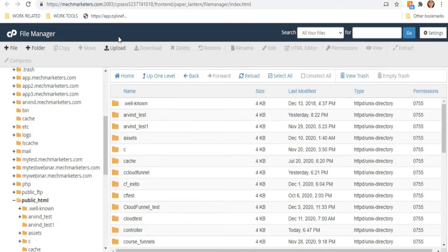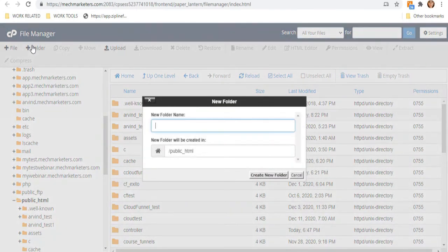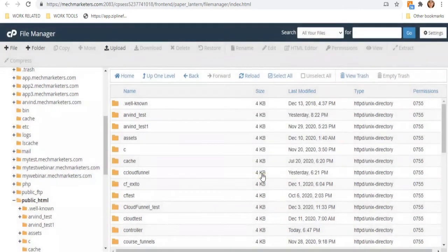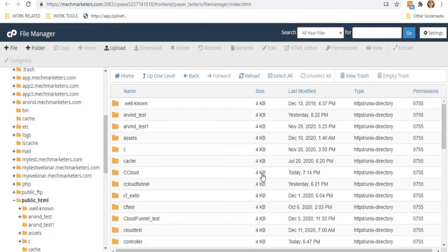Now that everything is set up, let's save your Cloud Funnel into a folder or subdomain. On the top left corner, click Folder to create one. Enter the folder name — I'll use cCloud as my folder name — and hit Create New Folder. The folder is now created.